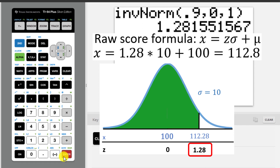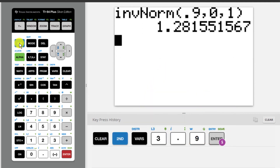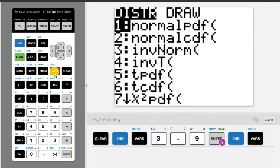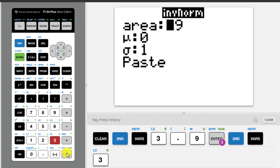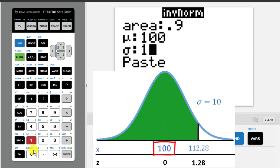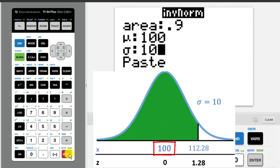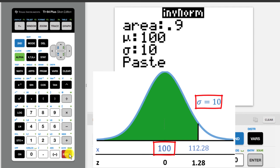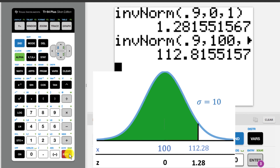If you want to use the function in terms of x, go back to inverse norm by pressing 2nd distribution. Enter the area to the left again, which is 0.9, and set the mean to 100 and the standard deviation to 10. And when we enter everything in, paste, and press enter, we get the same number as before, but now it's not been rounded.